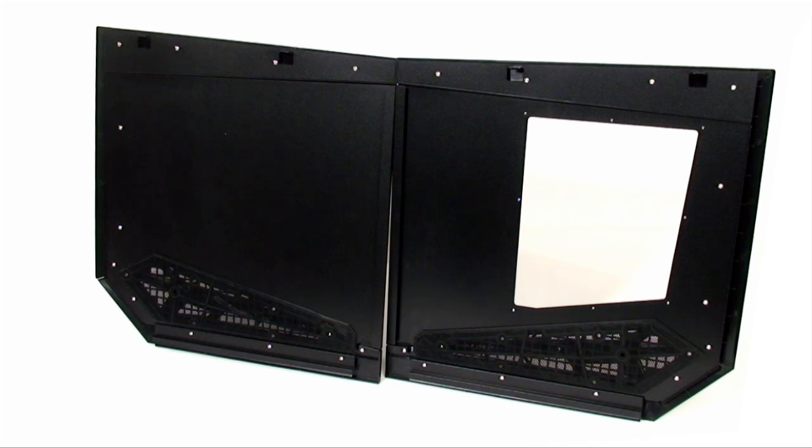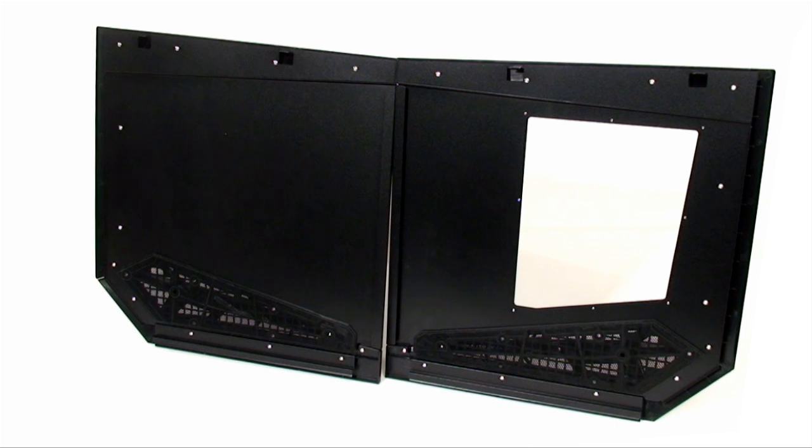The vents at the bottom are well shored up with a dense metal mesh, allowing only the finest of dust particles to sneak through.